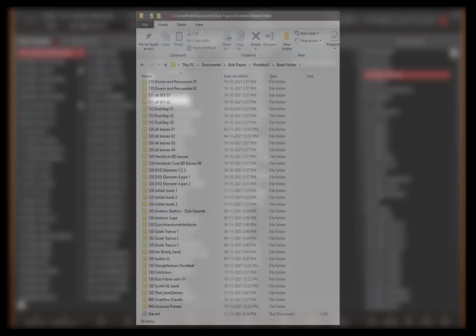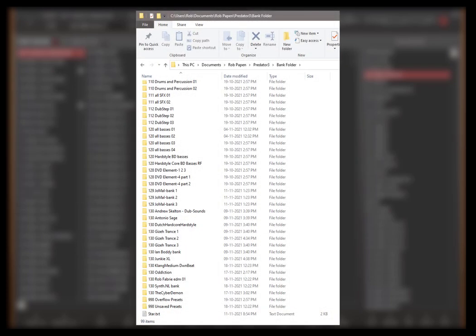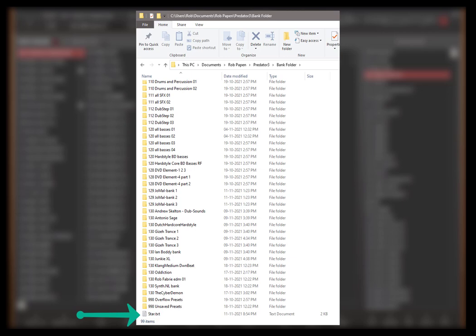In this folder you can find all the bank folders included a text file called star.txt which holds your star info. So make sure you copy and backup this file if you would like to use it on another system or a new system.